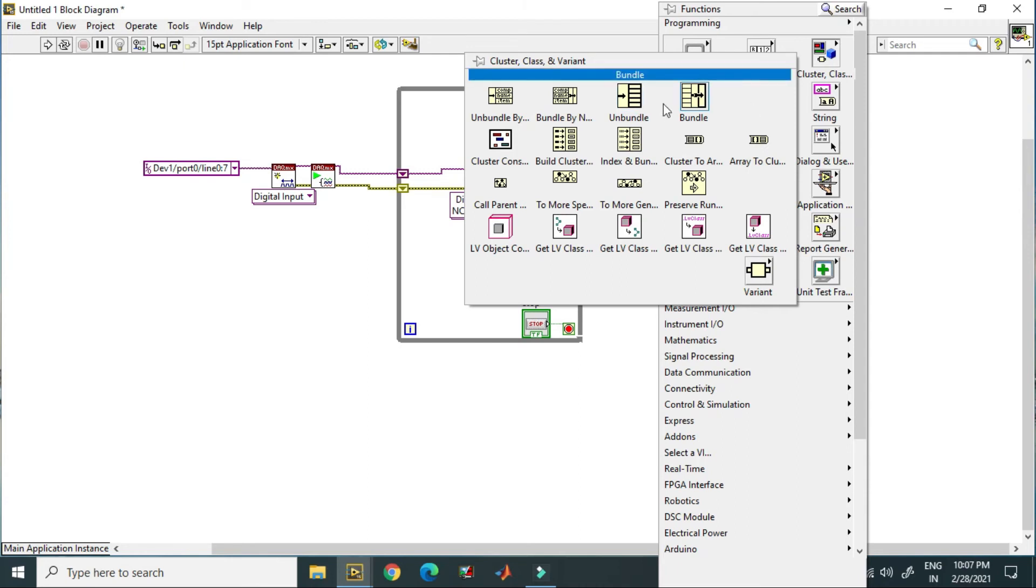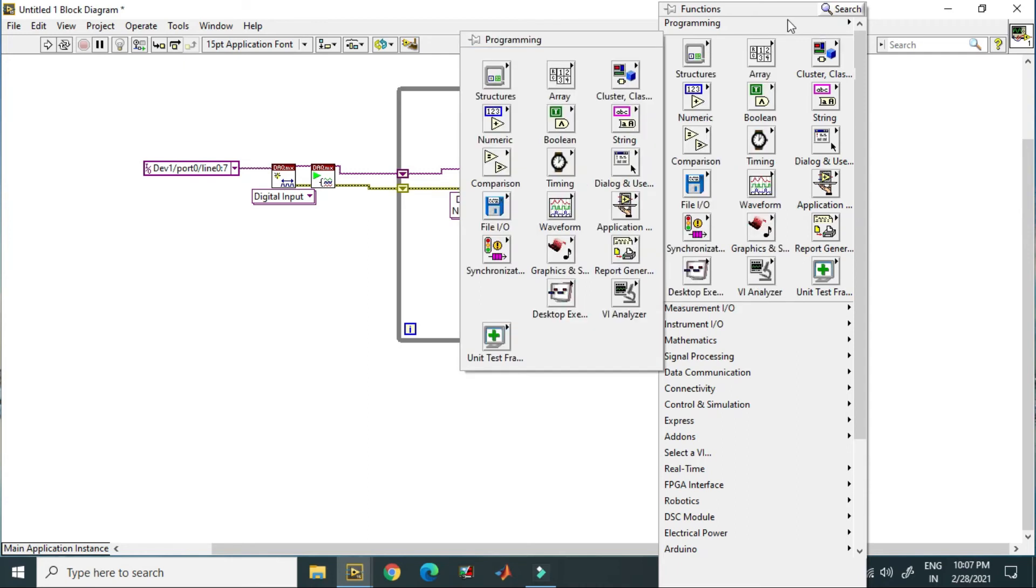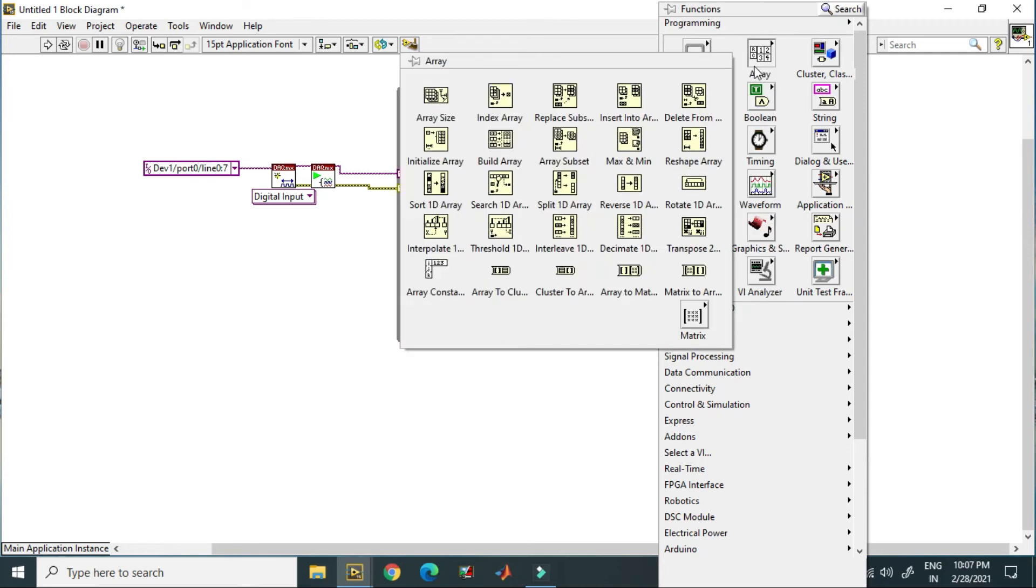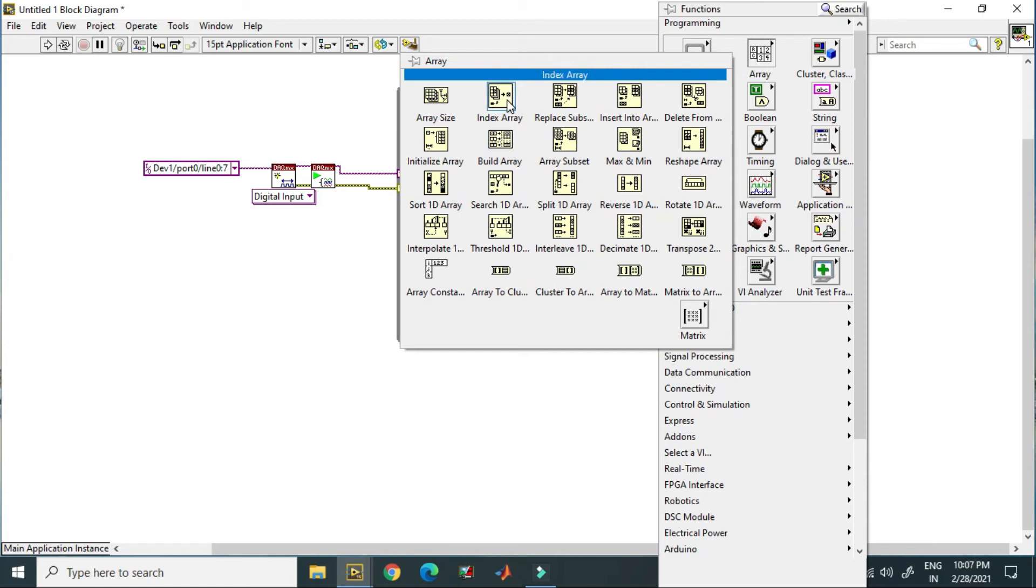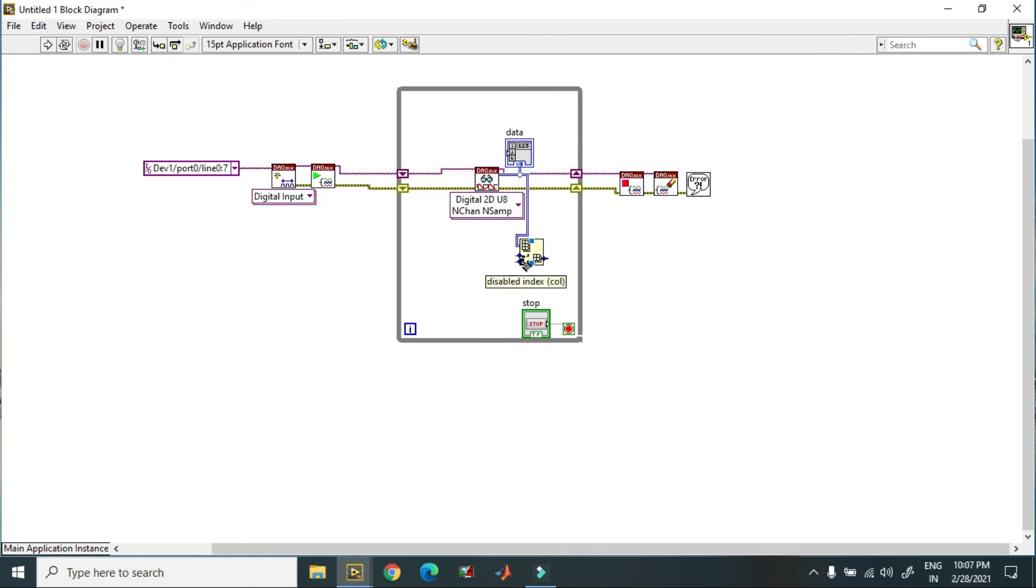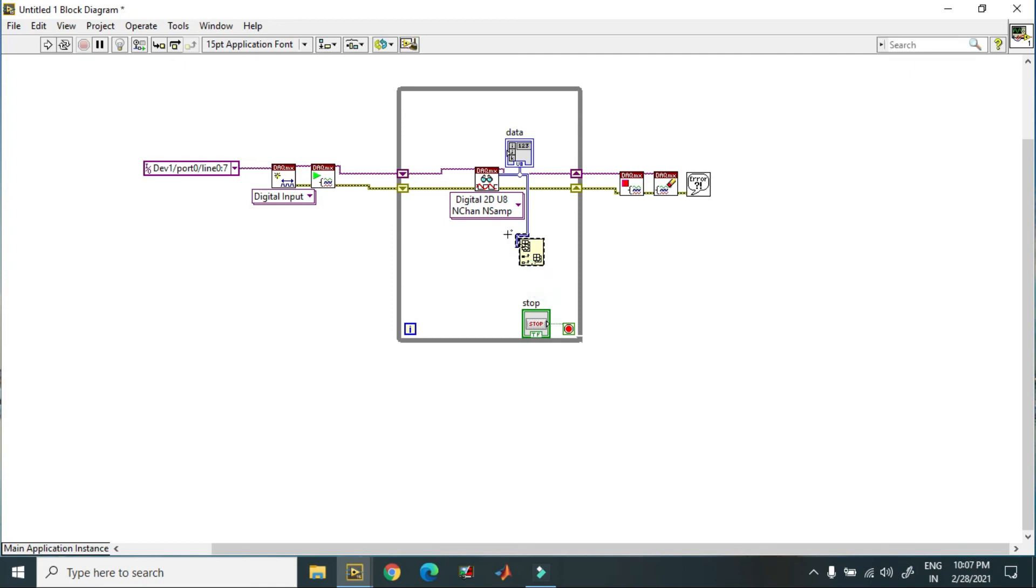Or not unbundle - in this case you have to just use array. So using array you can select the particular line like this, and over here you have to just select the row, and this will give you the output using array function.